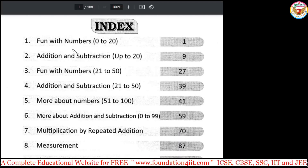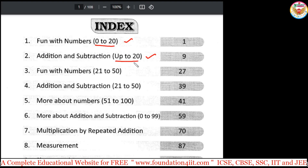I am starting the series with these topics — the list of chapters from class 1. First, we will start with fun with numbers 0 to 20. Next, addition and subtraction up to 20. Once numbers 1 to 20 and addition up to 20 are covered, we will start with chapter 3: numbers 21 to 50, addition and subtraction from 21 to 50. Then we will see more about numbers from 51 to 100.